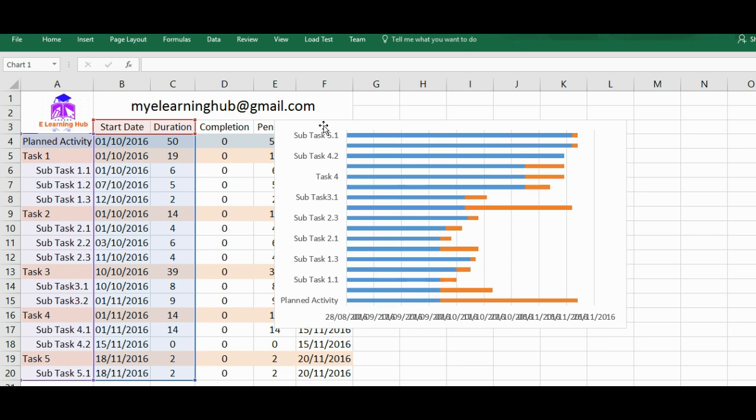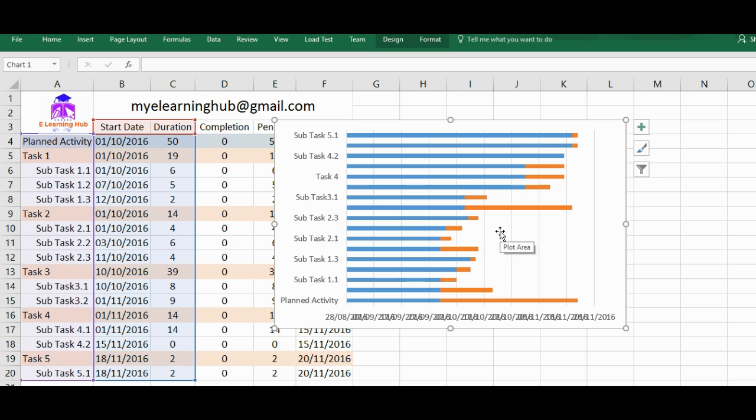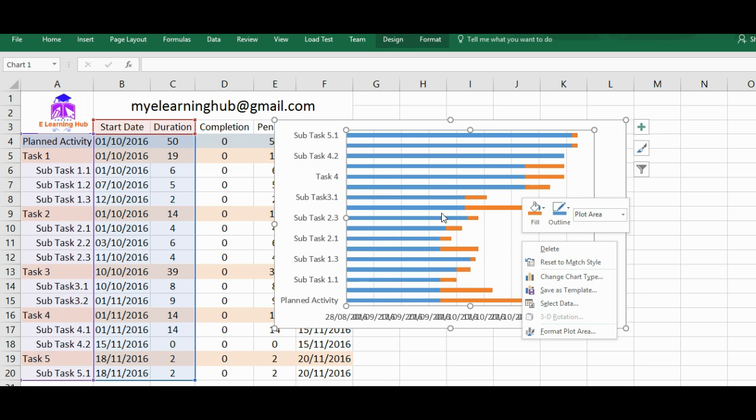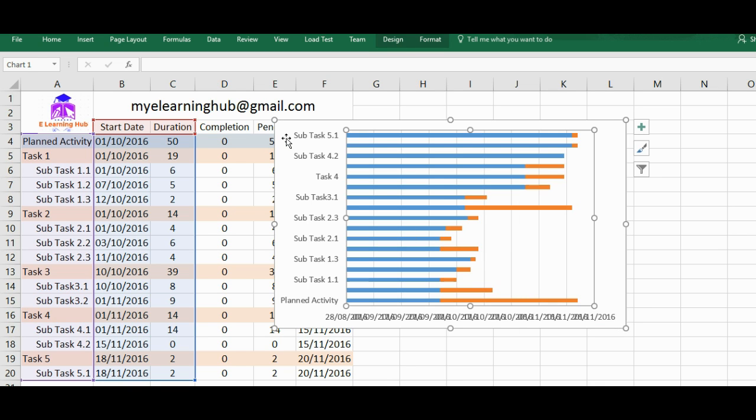This Gantt chart that we have created is a basic chart that already we have seen. Now instead of this, we need some other things like completion and pending status. So we'll just change it. Or what I will do, I'll draw a new chart. That will be better instead of editing and changing. It will avoid getting confused. I'll just delete this.